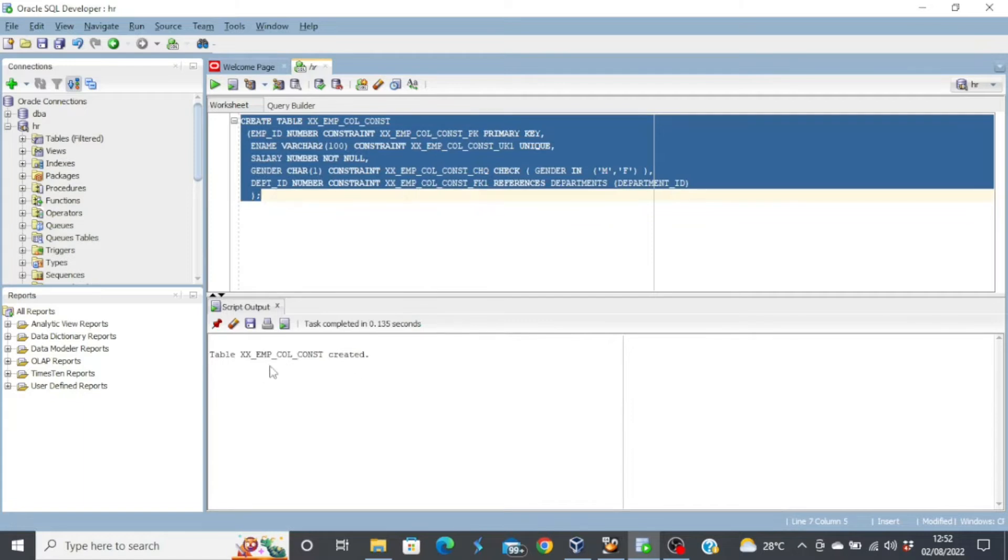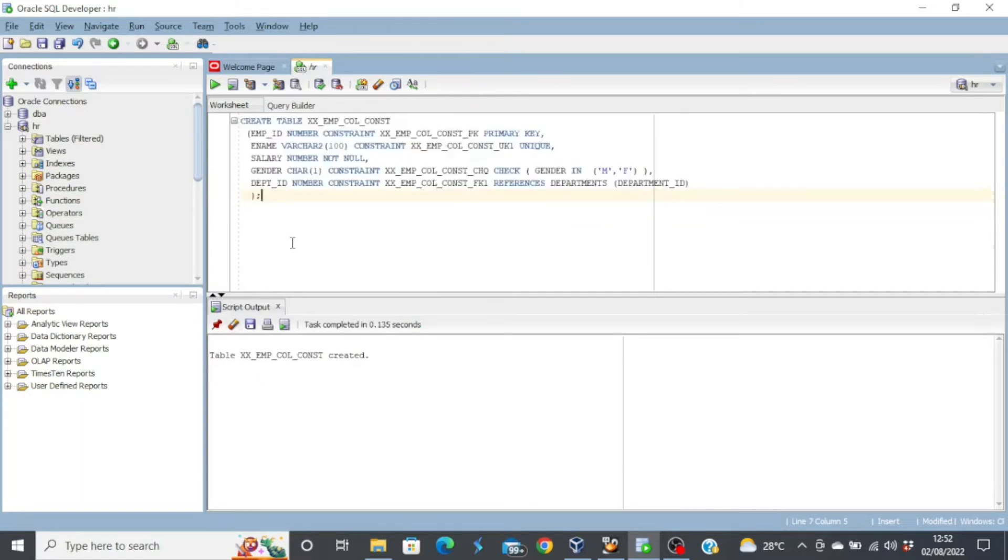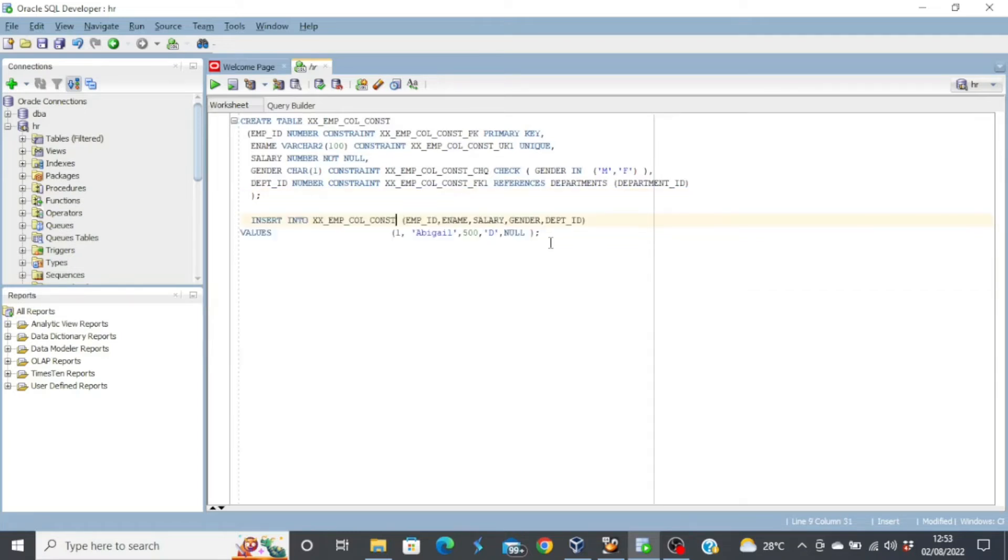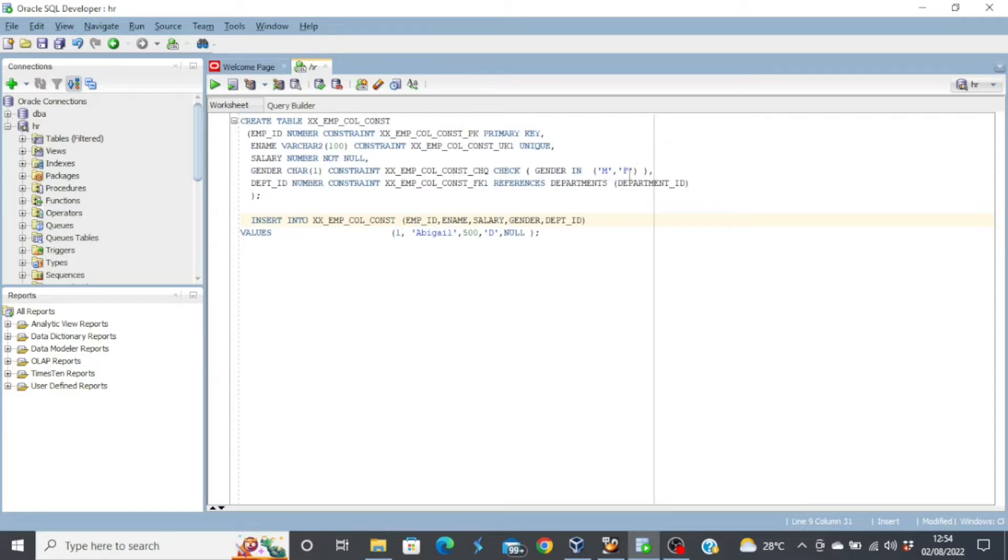We can see table created. So we're going to test these constraints to see if they're actually active. So the first constraint we are going to test is the check constraint. If you look at the gender column, the constraint is actually male or female. So anything outside these two letters might generate an error.